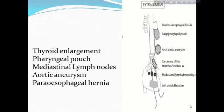Extramural causes include thyroid enlargement, tracheoesophageal fistula, large pharyngeal spasm, aortic aneurysm, carcinoma of the bronchus and trachea, mediastinal lymphadenopathy, and left atrial dilatation.